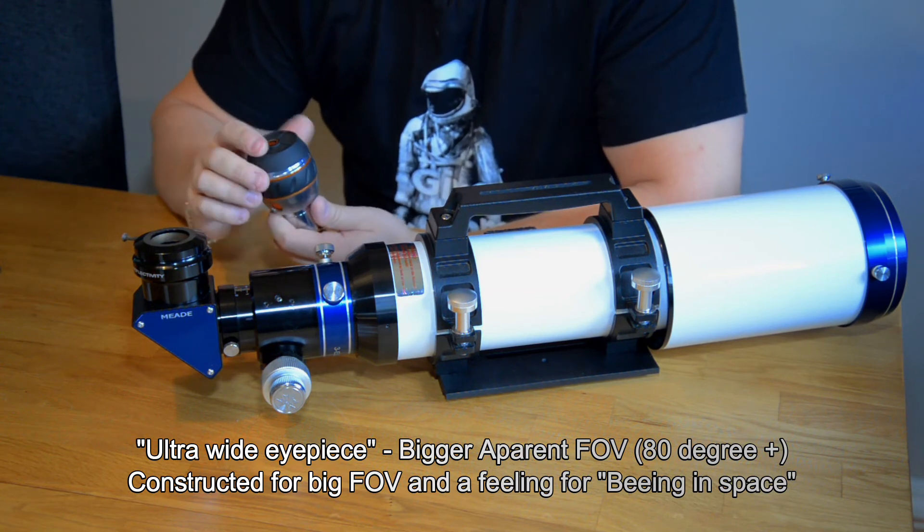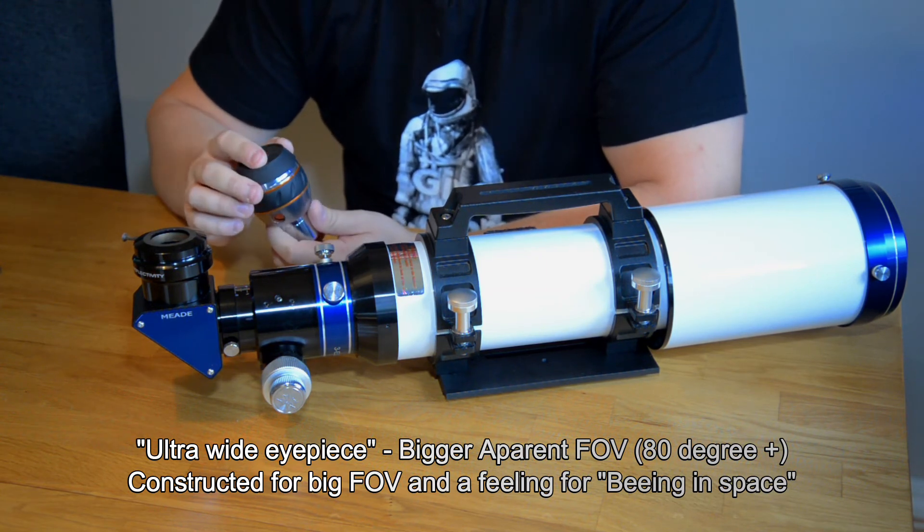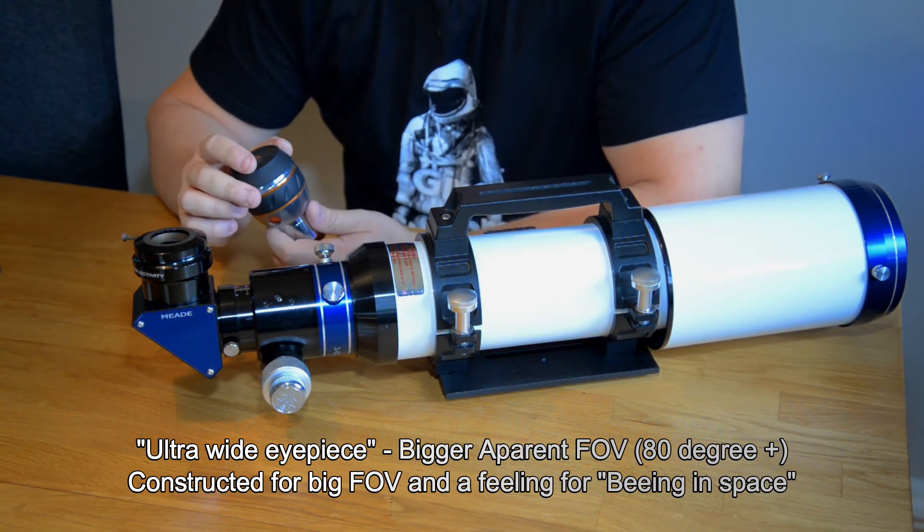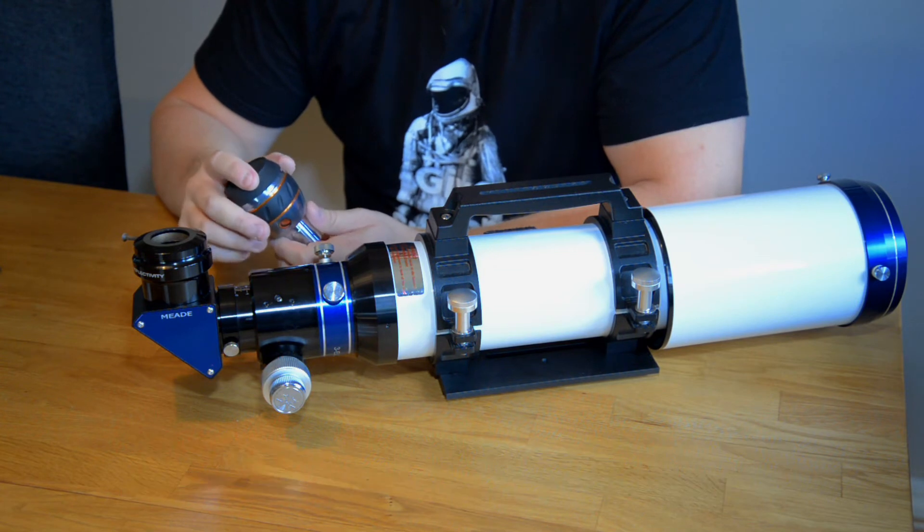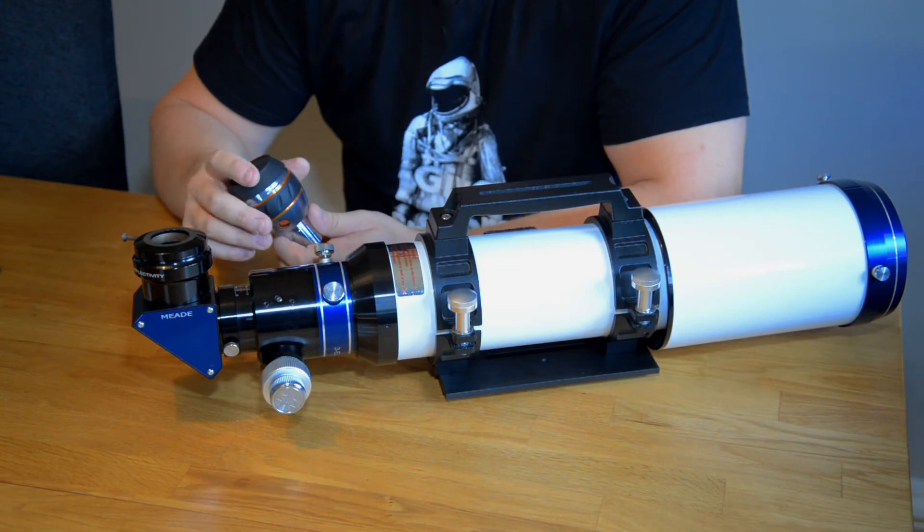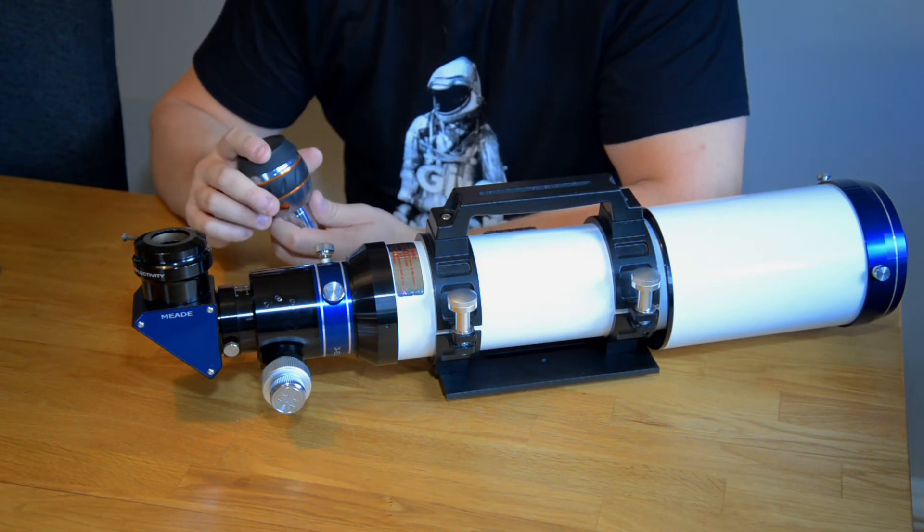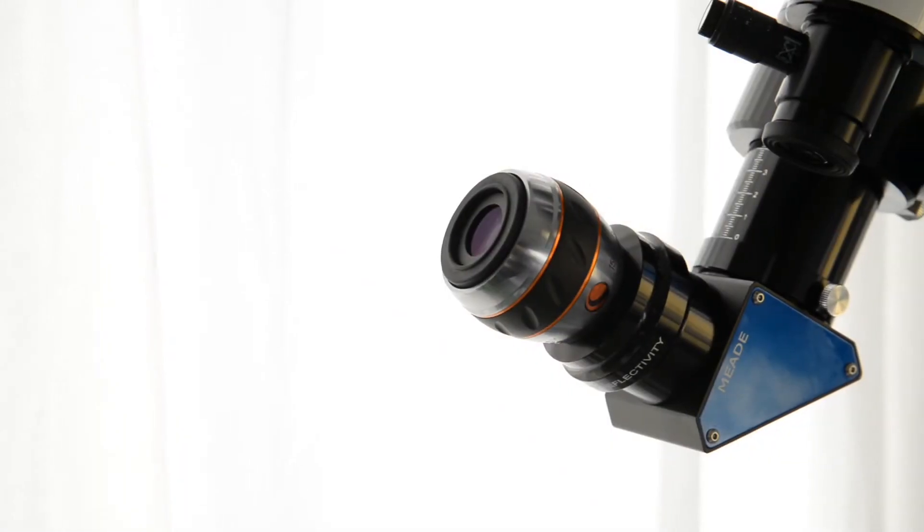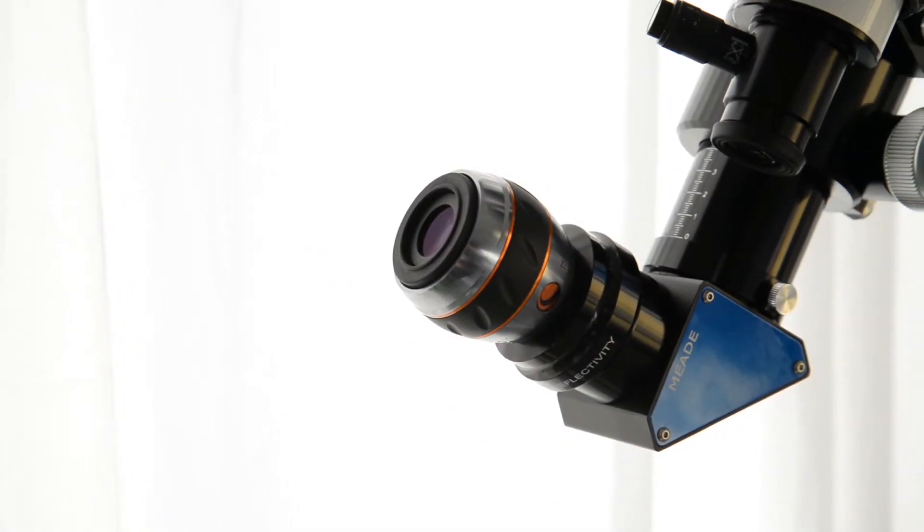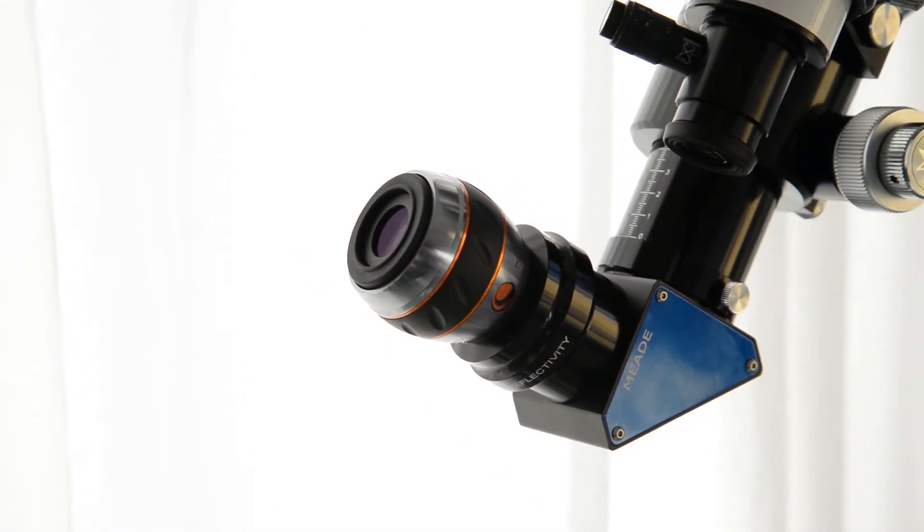This covers a bigger part of the sky. So it's a very nice not so high magnification quite good to look through.